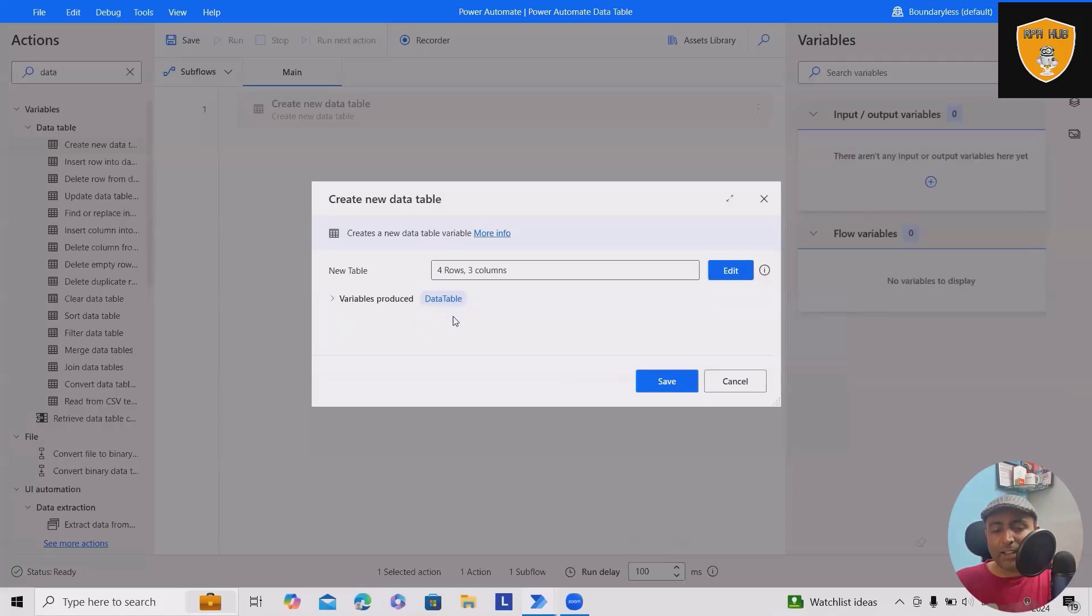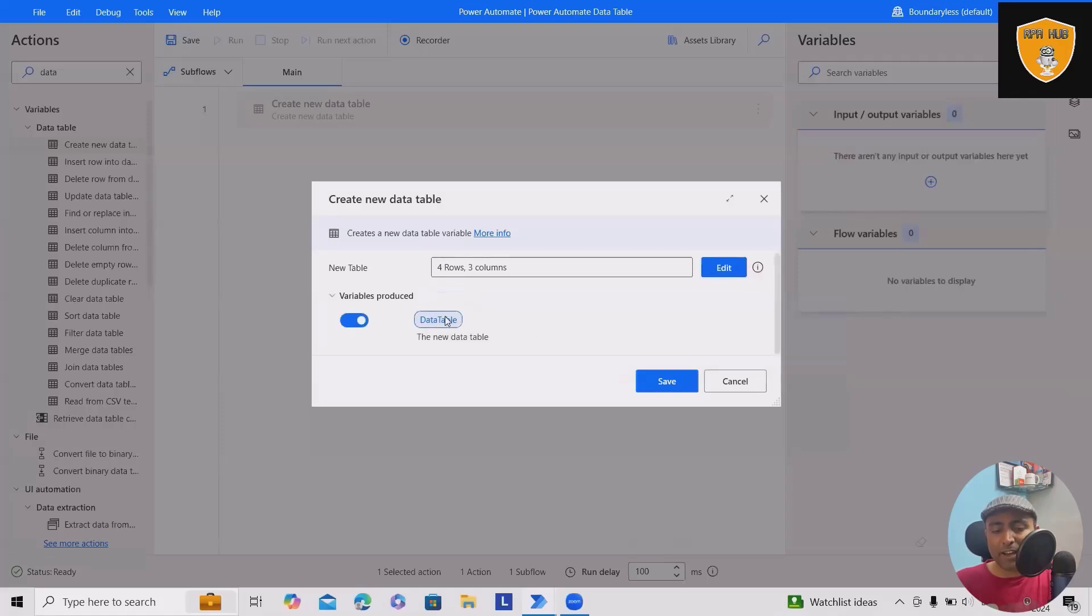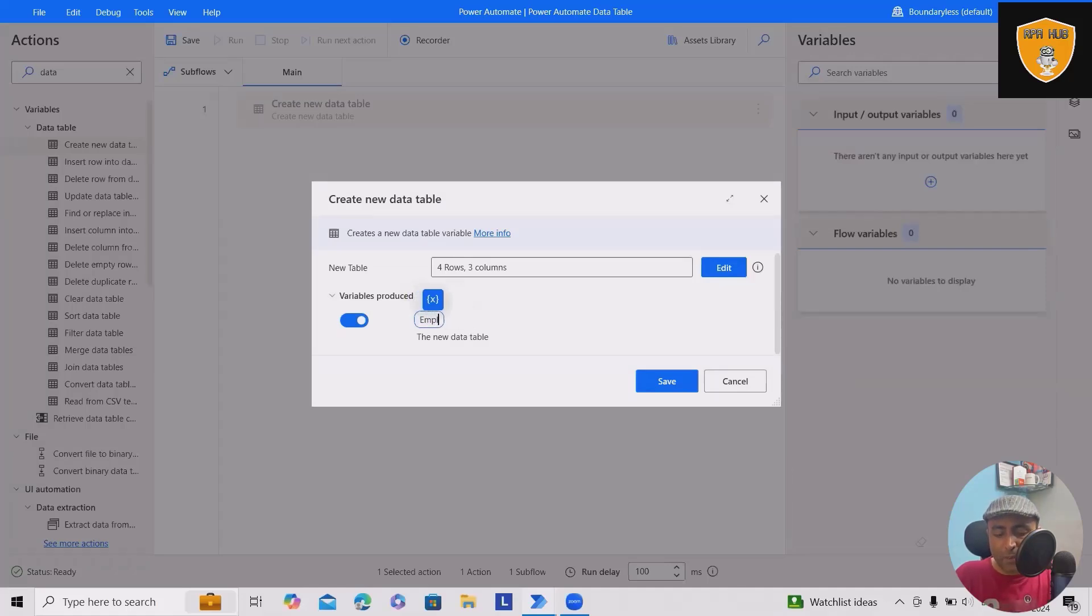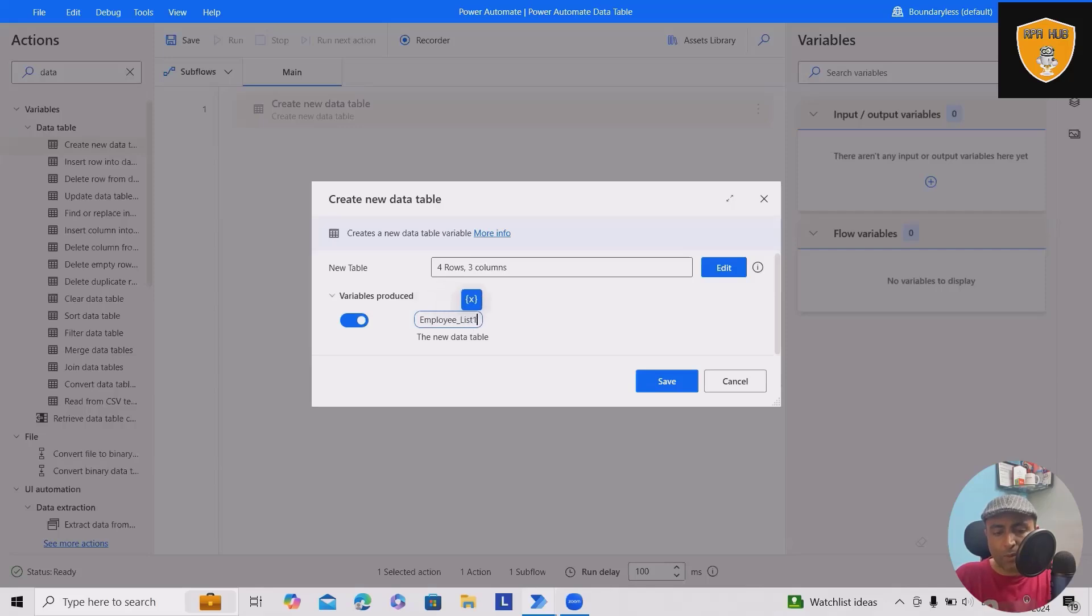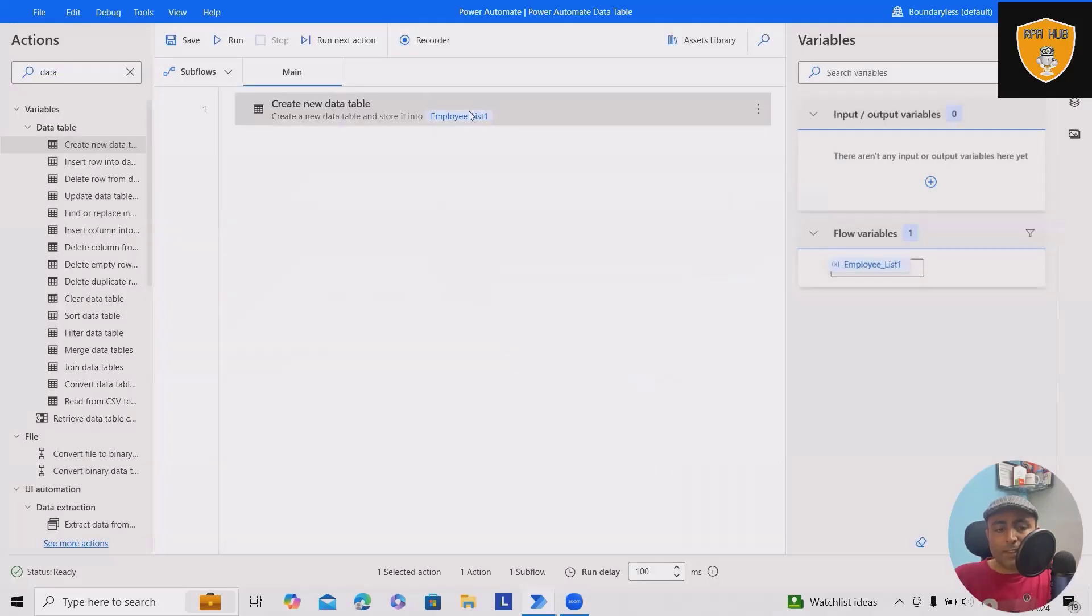It will auto-create a variable name. If you want, you can modify the data table name. I'll keep this as employee list one. That becomes my first data table.